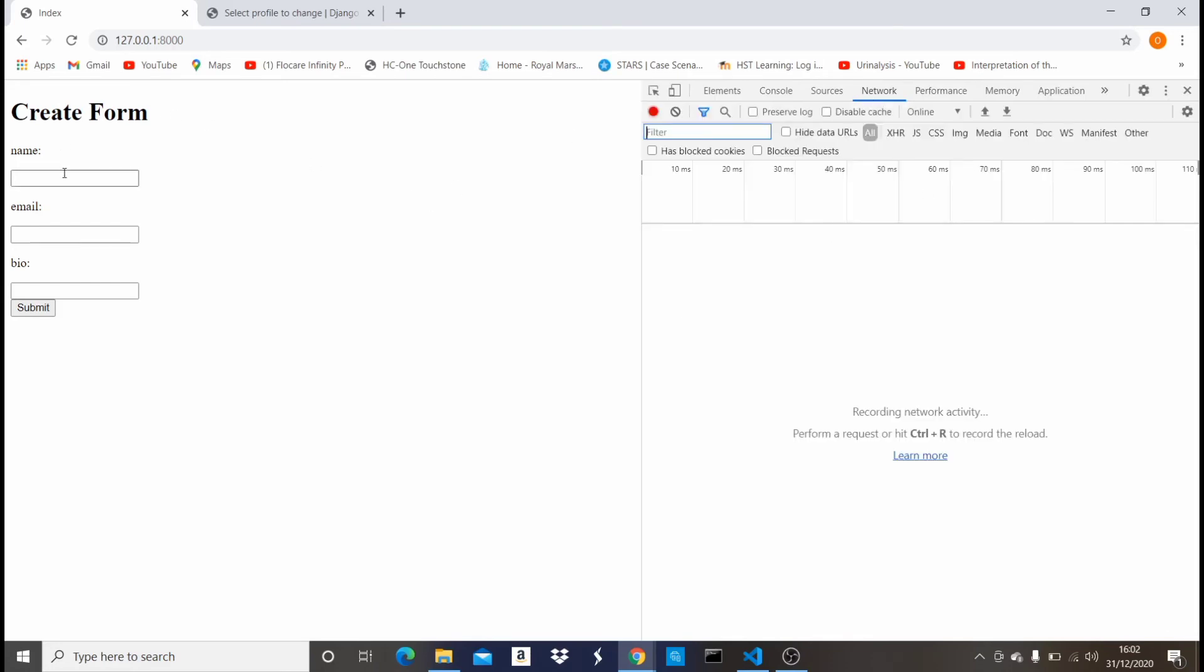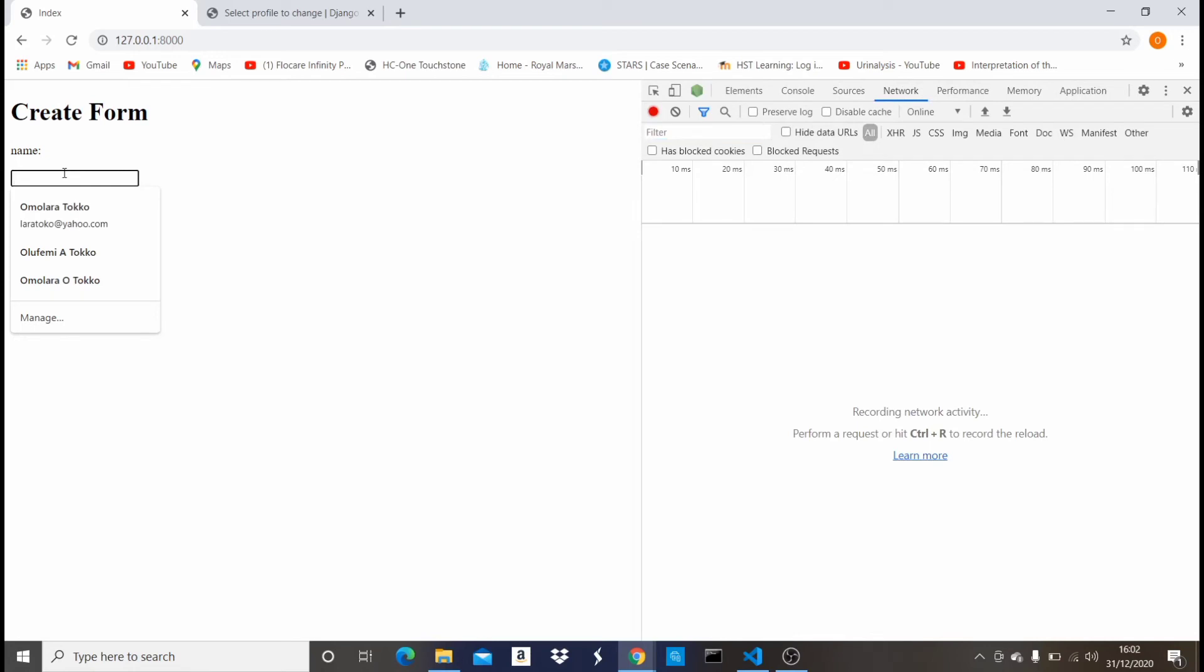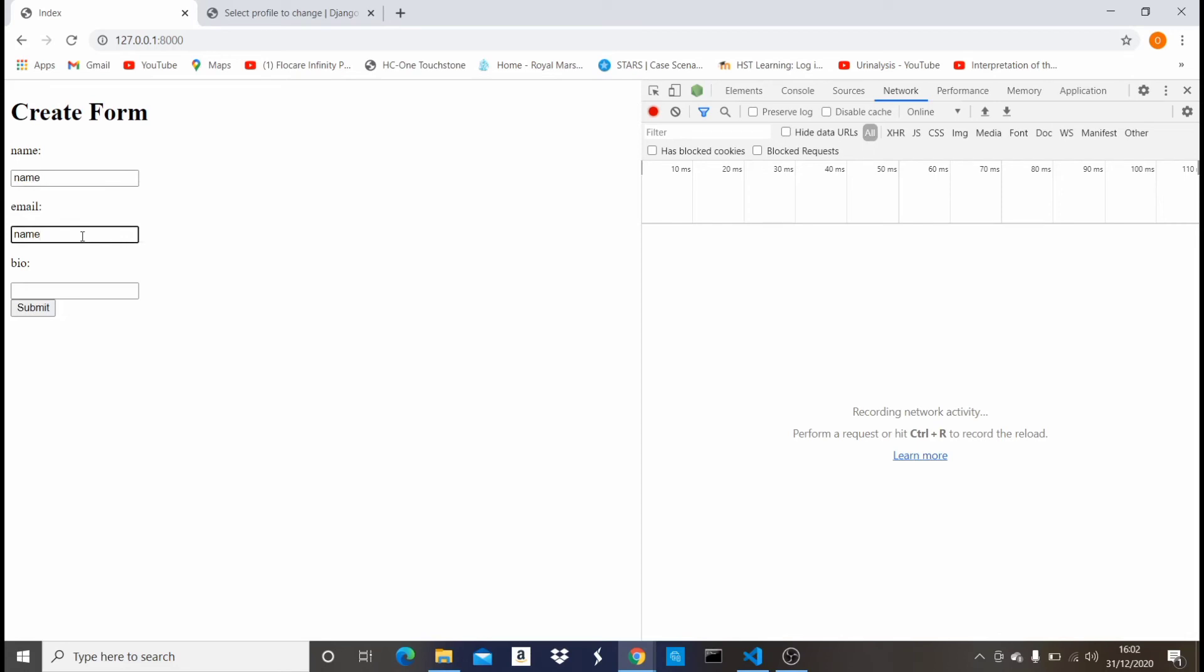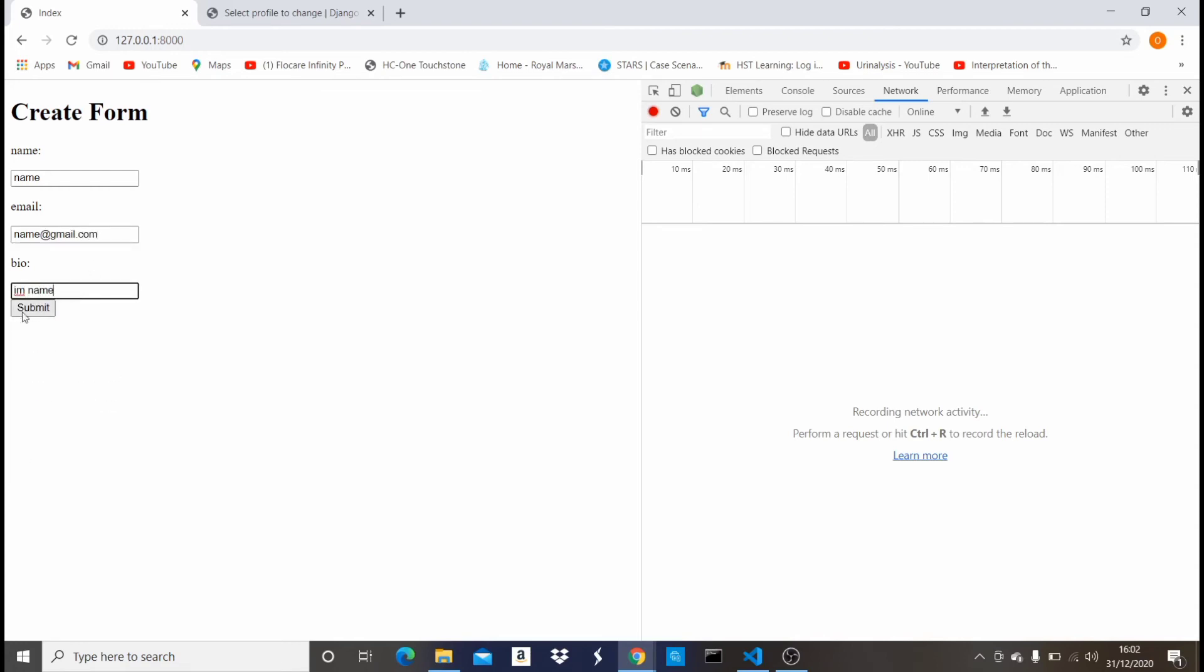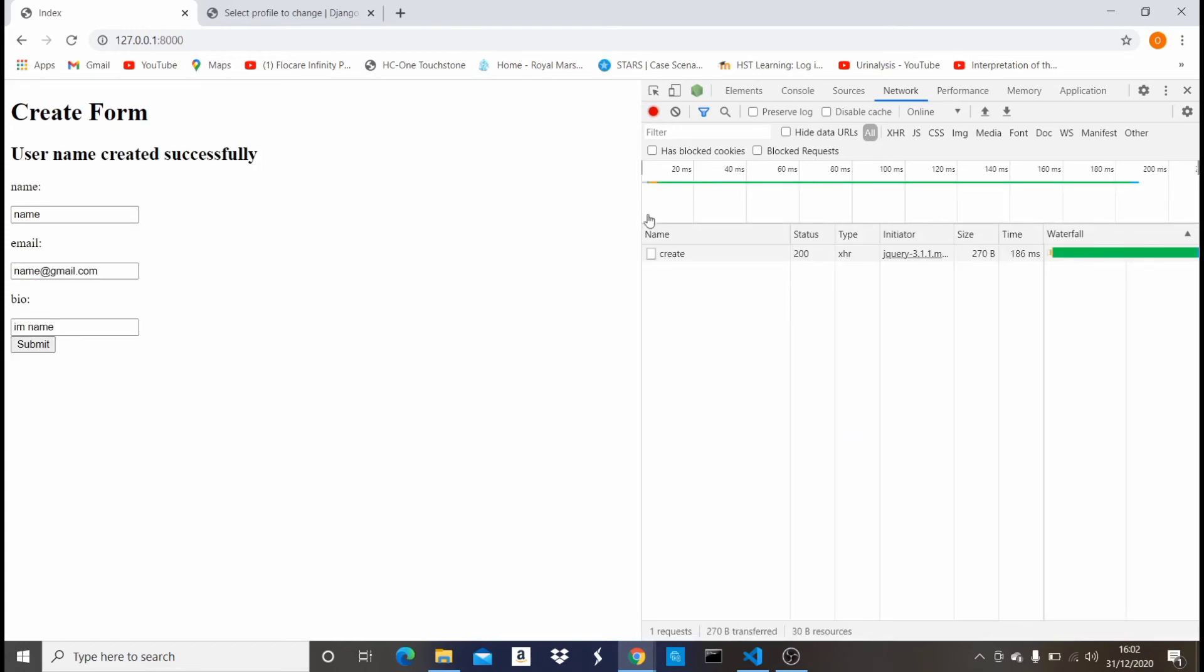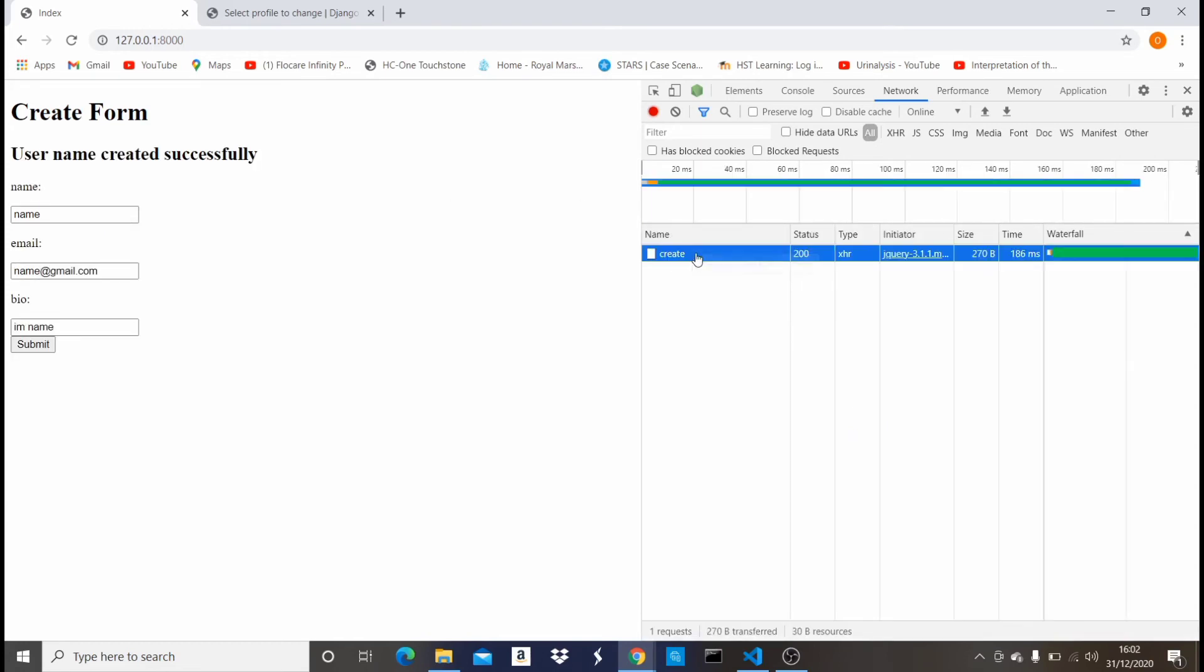When I come here to create a new form, I'm just gonna say name, I'm just putting in any field here, name@gmail.com, and the bio, I am name.